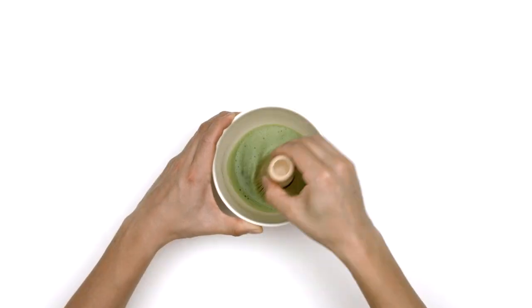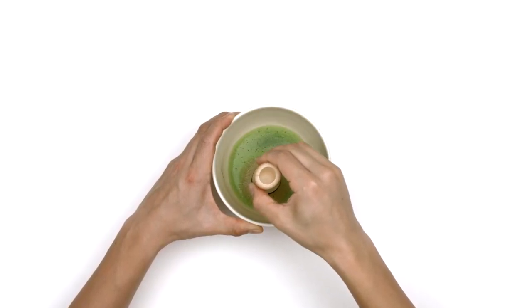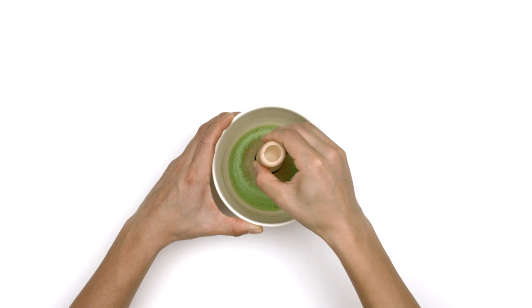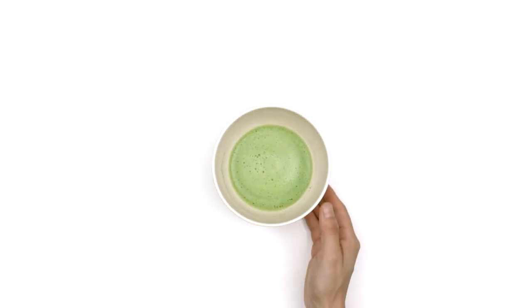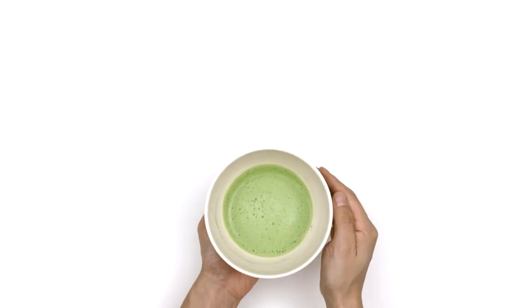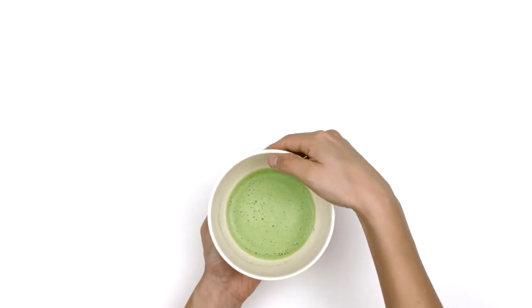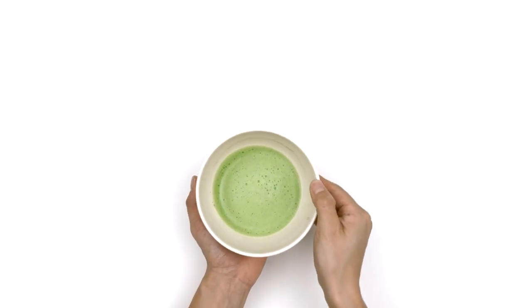When the liquid becomes a creamy froth, the tea is ready. Both the person making the tea and the person drinking it have set roles to play and rules to follow.